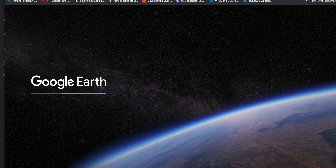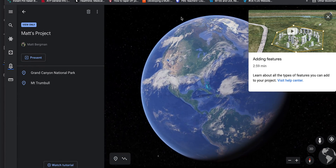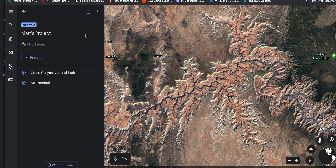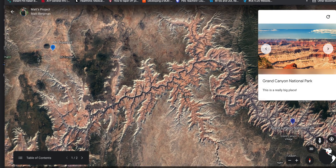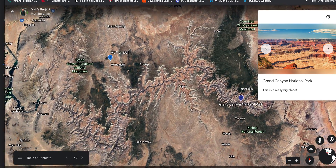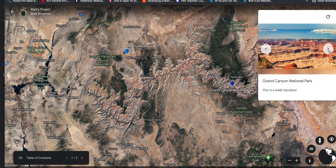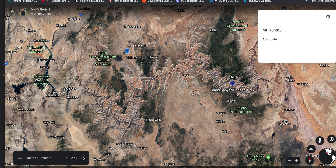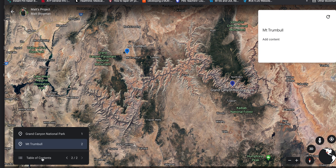This acts very much like a presentation. You can see the map, hit Present, and it goes into presentation mode — almost like a PowerPoint presentation with a map. You can go through the different types of media, read the text, play the video, and navigate to Mount Trumbull and other spots. It's a great way to present information.